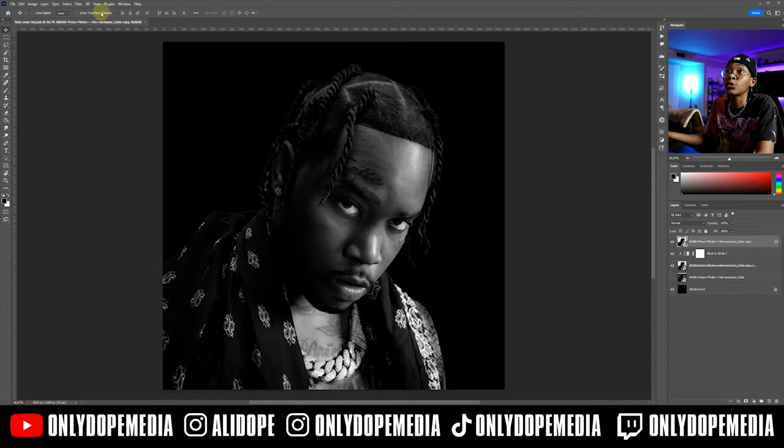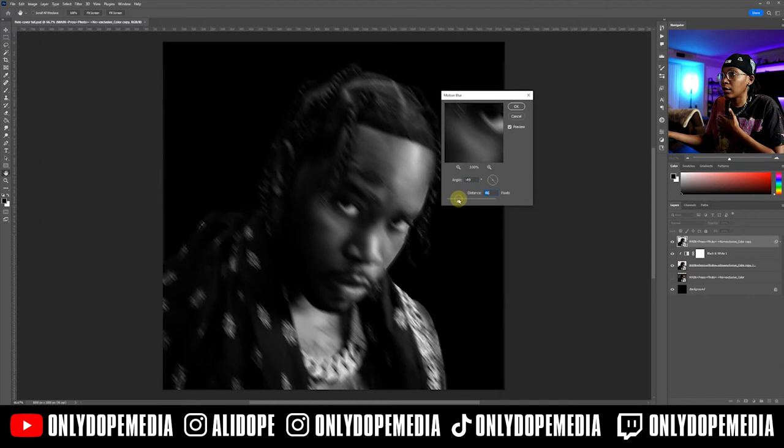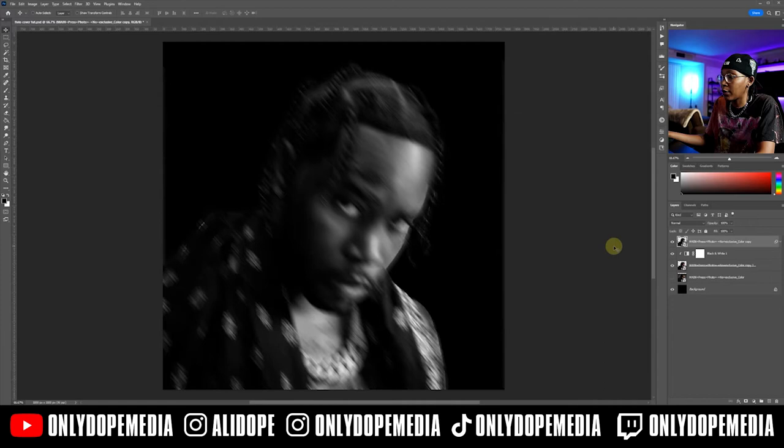For this layer, we're going to add a little motion blur. Go to Filter > Blur > Motion Blur. You want that distance going a little crazy — give it some vibes, make it distort a little bit. I like that right there.